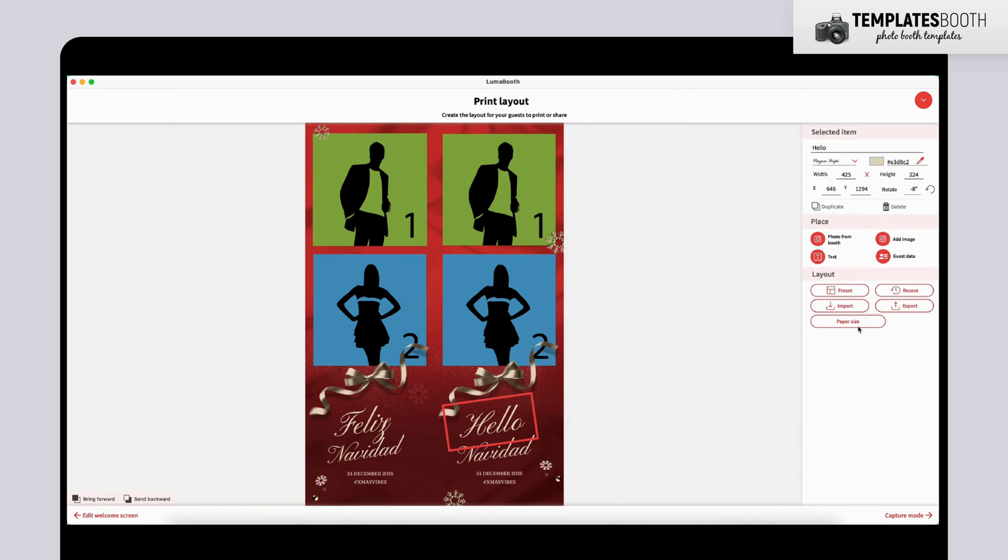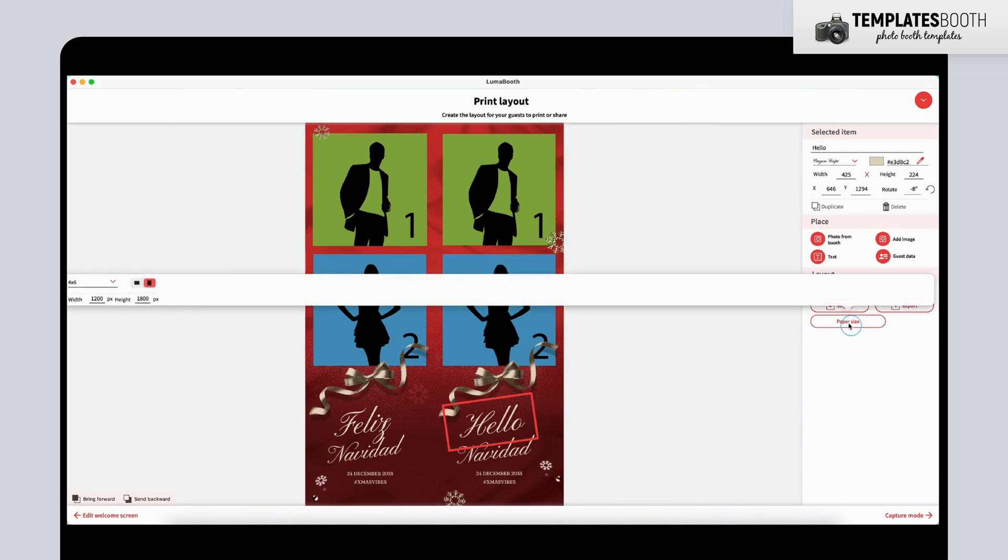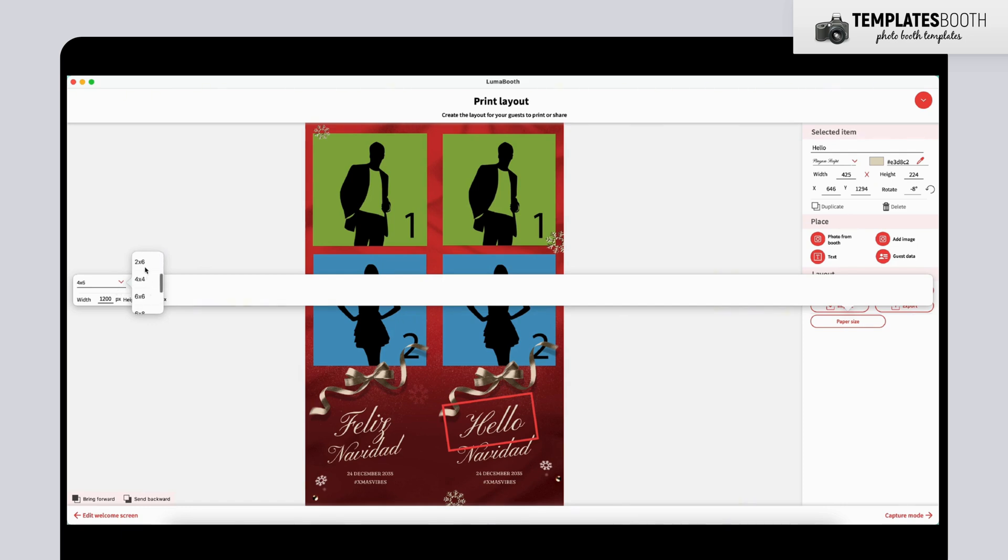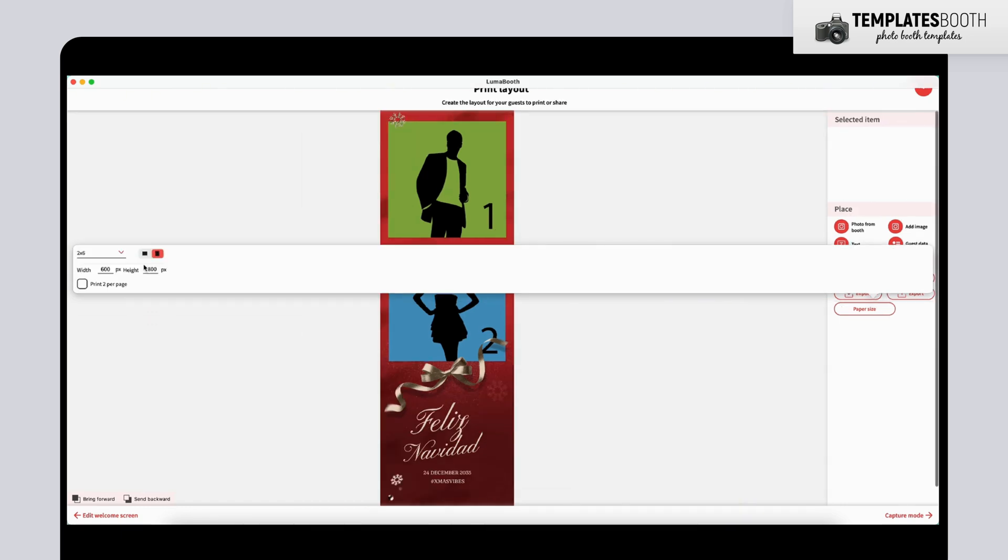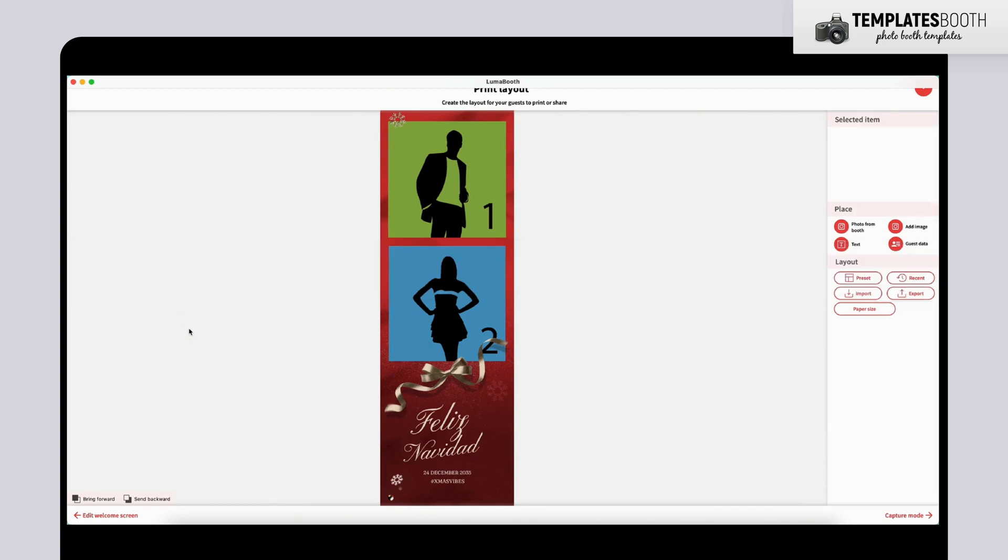In the Print Layout section, you can also adjust the paper size. For example, you can change a 4x6 template into a 2x6 strip by clicking Paper Size and selecting the layout you need. No extra templates required. It's all built in.